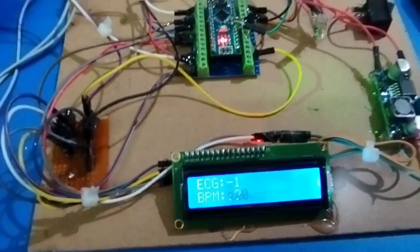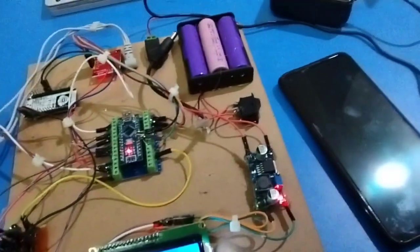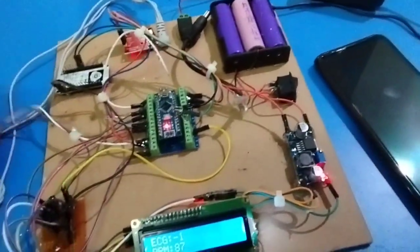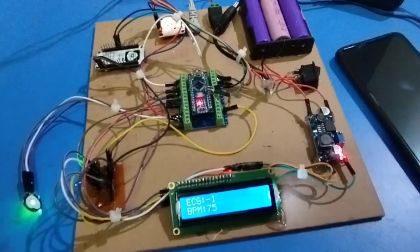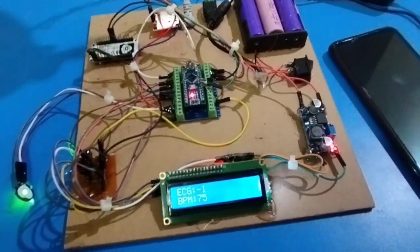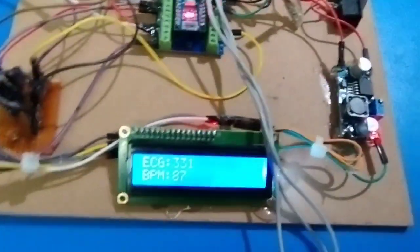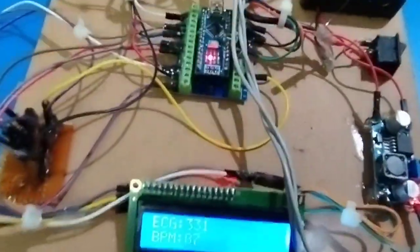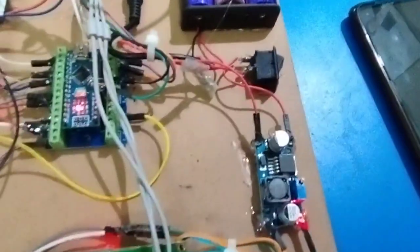Now we have to connect the ECG to the body. I have connected this to my body. Once I connected it to my body, it is showing 331471. It shows the complete value of my ECG.